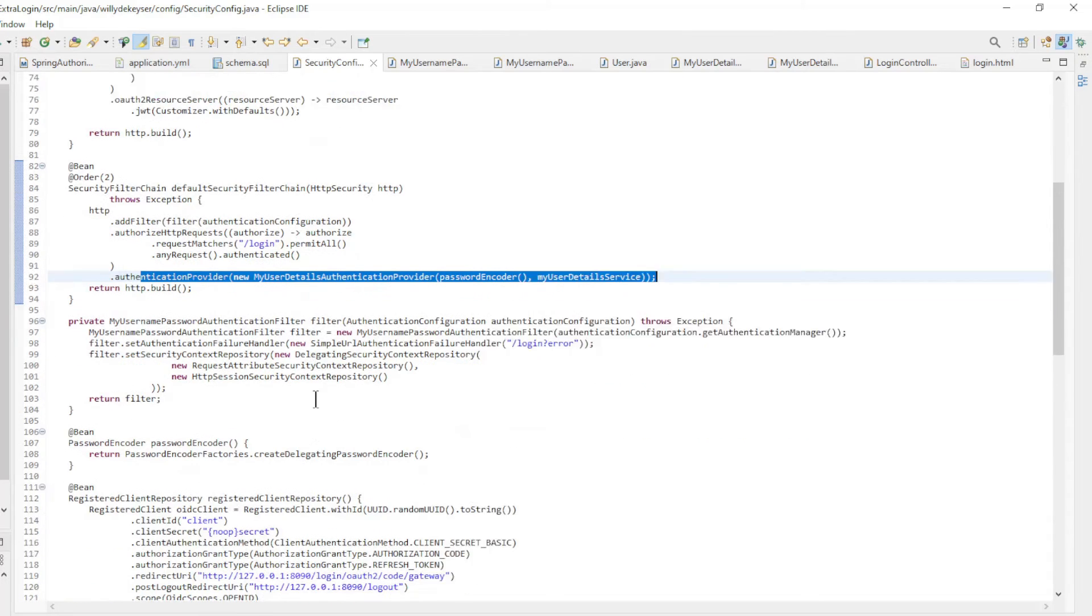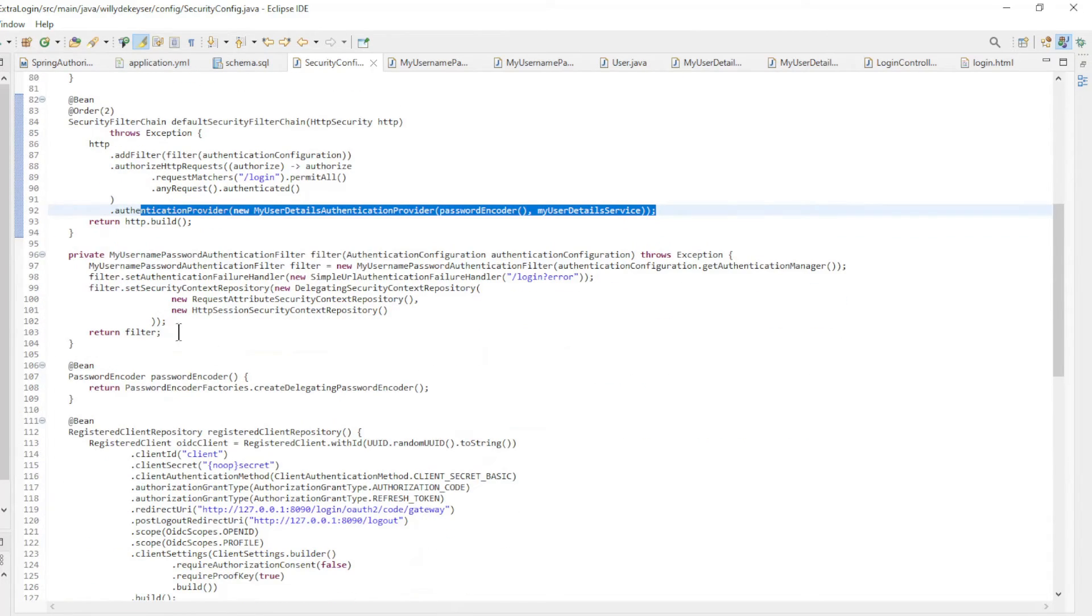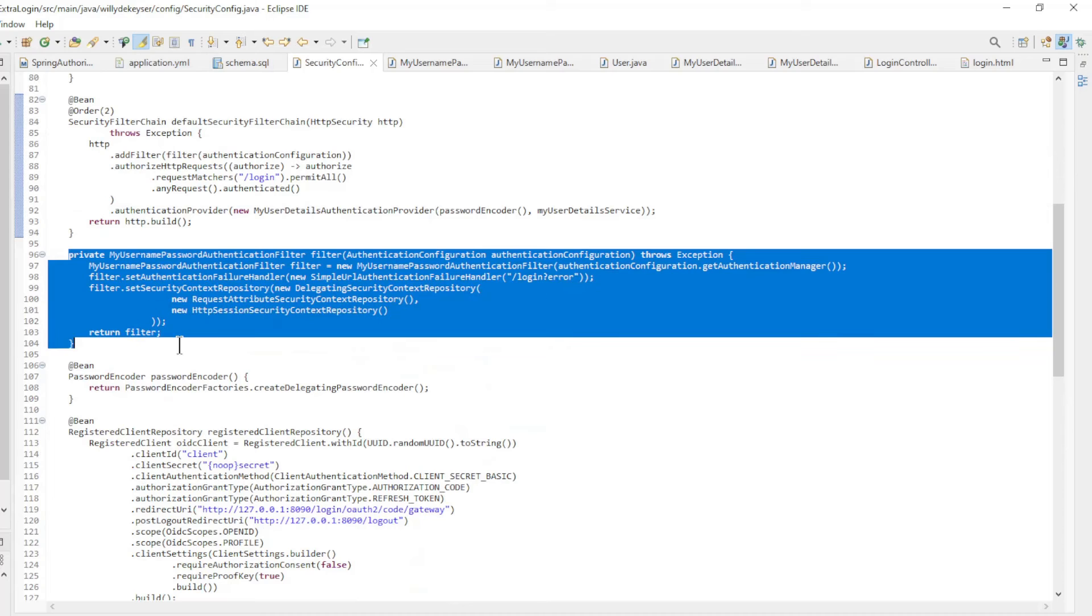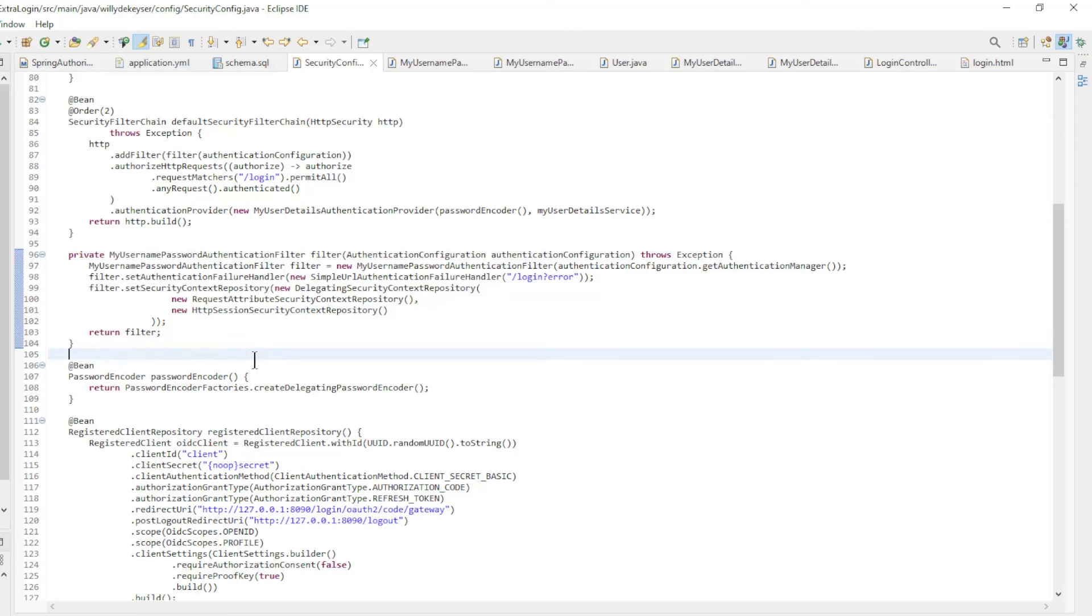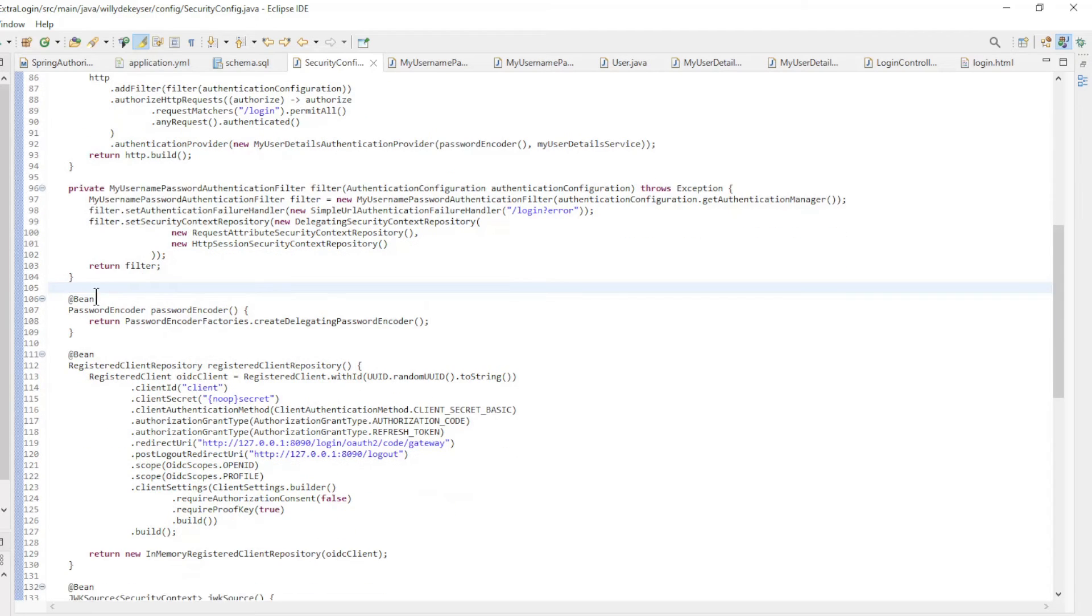For the configuration we have the private method my username password authentication filter. In the my username password authentication filter we have the authentication configuration, authentication failure handler, and the security context repository. All other code is mostly standard.